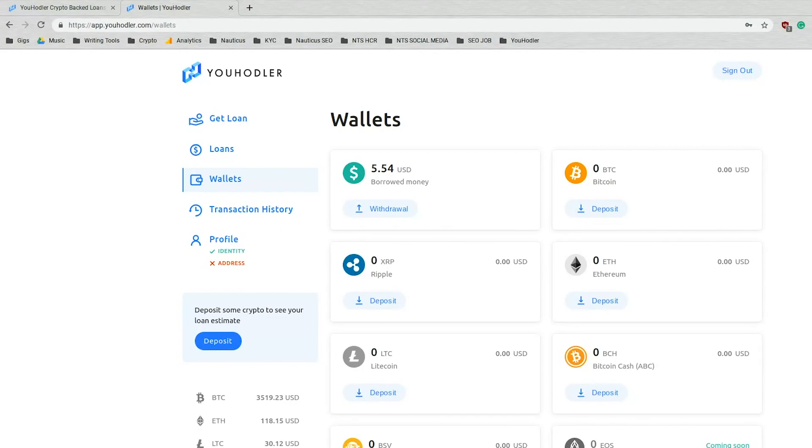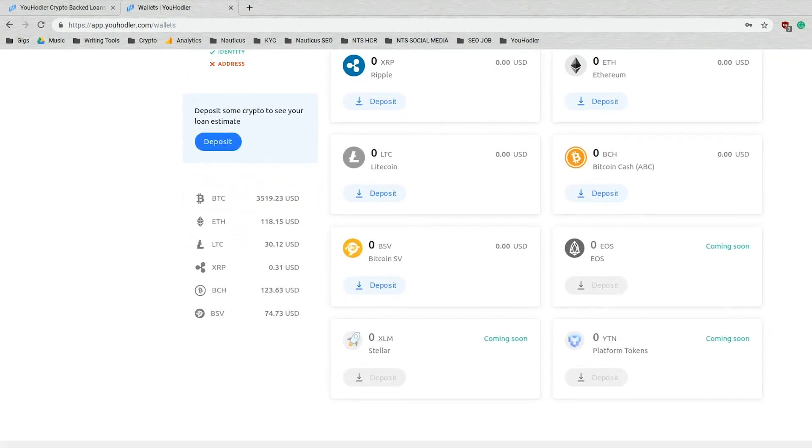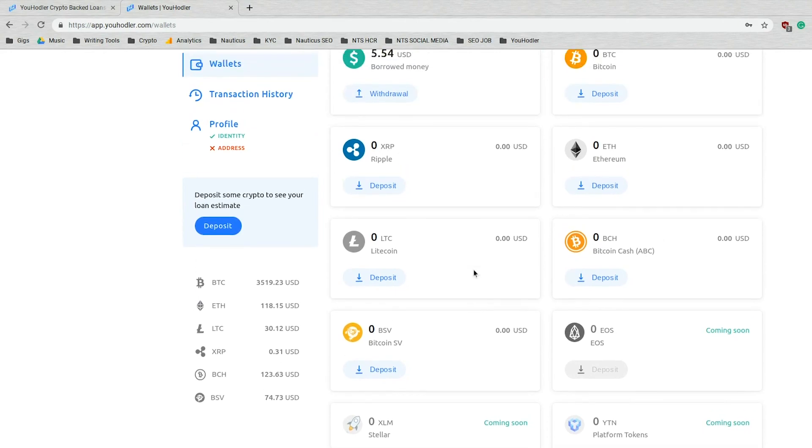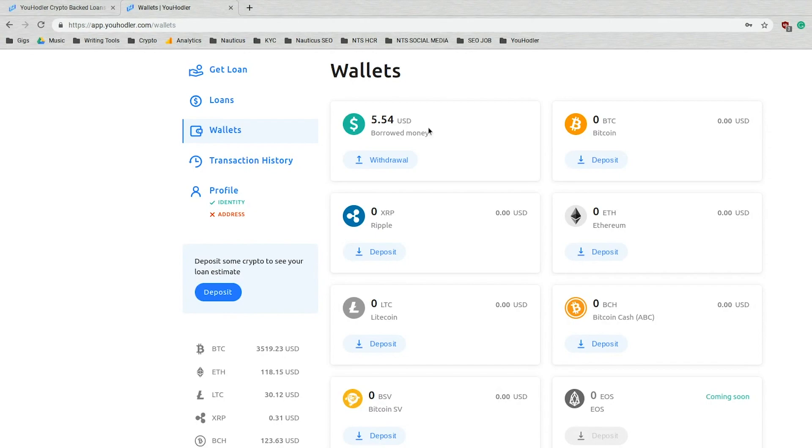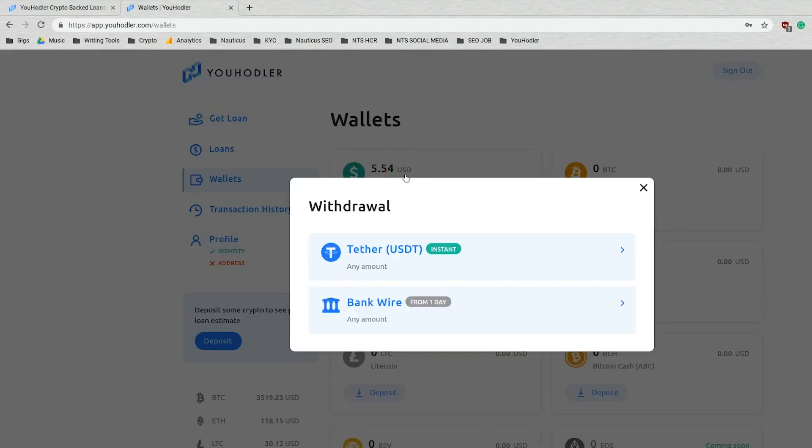As you'll see, we're at this very familiar page, the page you all know and love, the wallets page. Now mine's pretty empty, except for this section right here. I have a whopping $5.54. And I'm going to withdraw it because that's a lot of money in some places, so I need it. When you click withdraw, you'll see we have two options here.